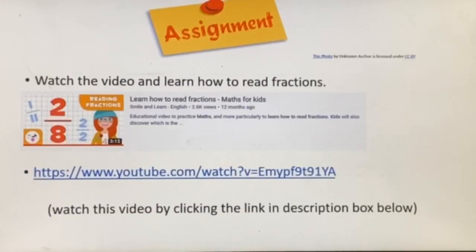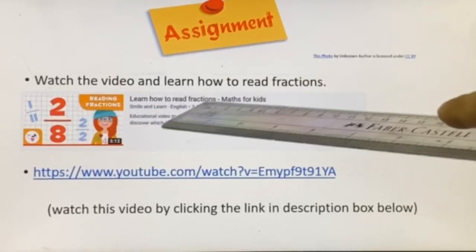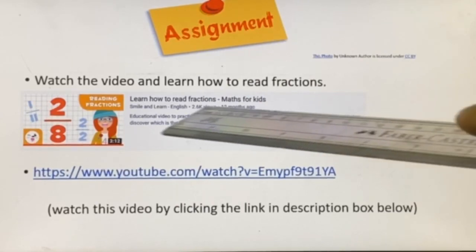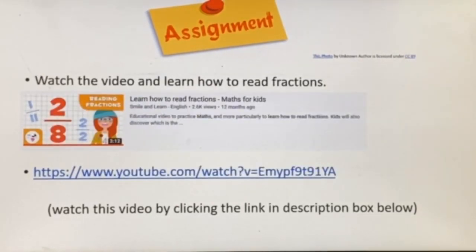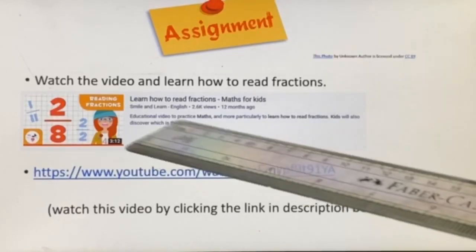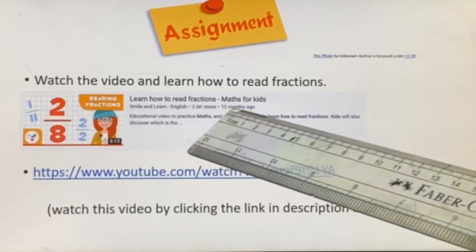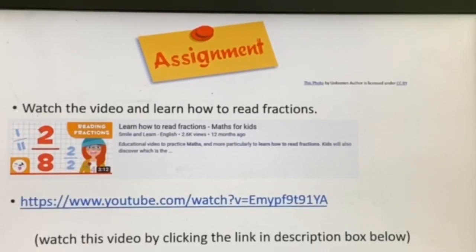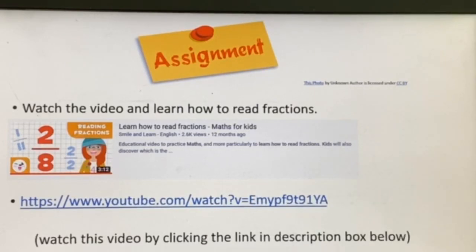Here is your assignment: watch a video and learn how to read fractions, which we are going to use in further lessons for this topic. You can search 'how to read fractions' on YouTube, or find the link in the description box and click it to watch the video directly. Thanks for watching and see you in the next video with the new lesson — take care!